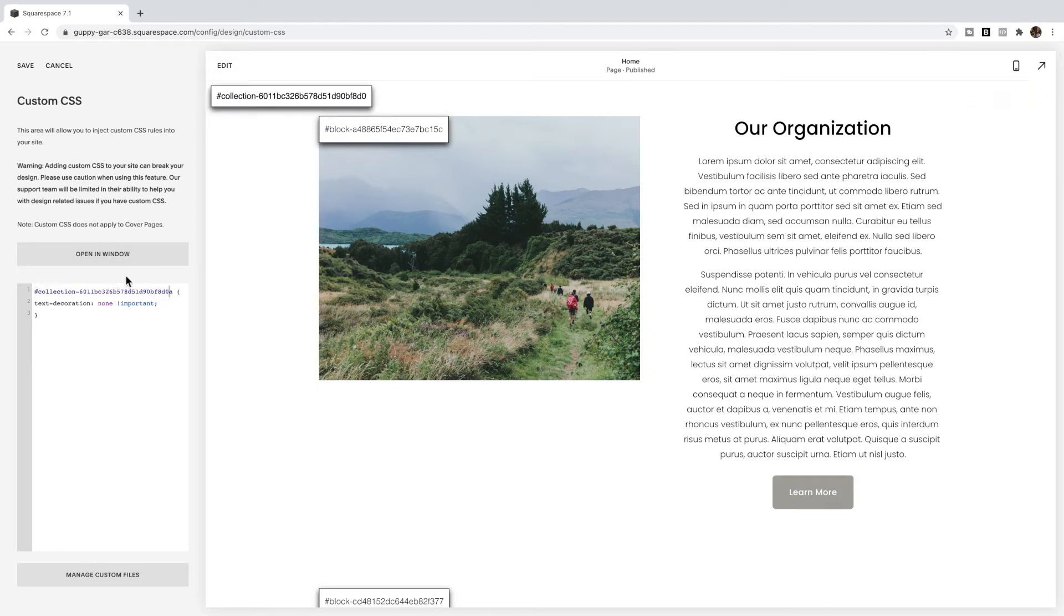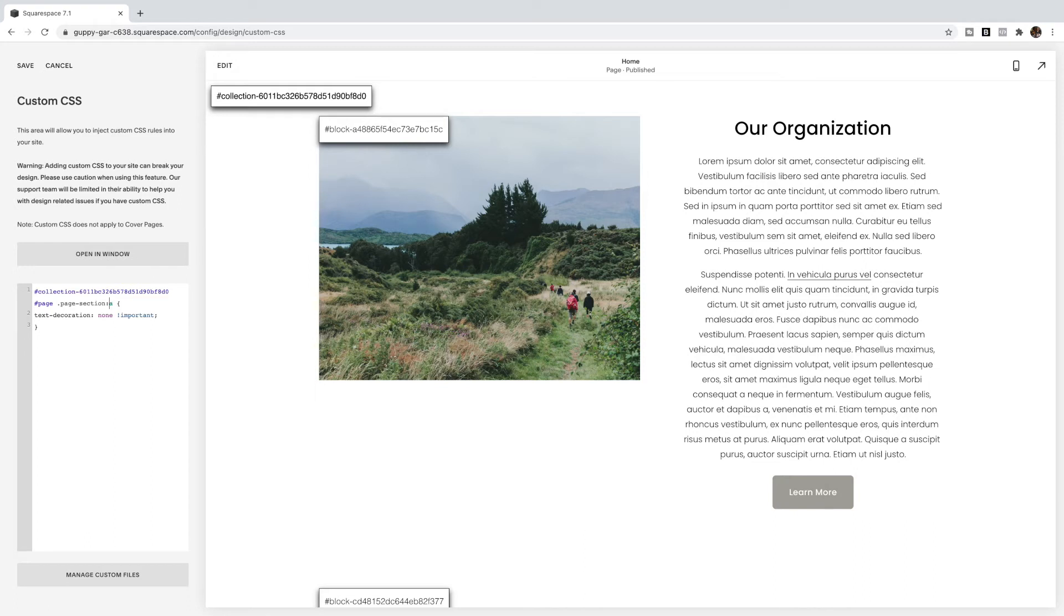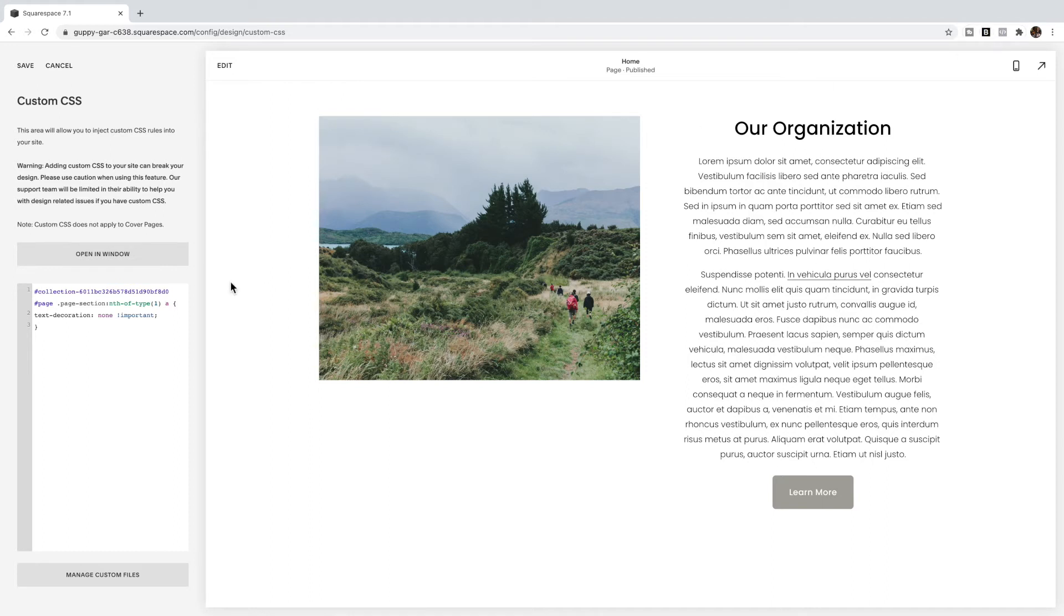Paste that collection ID in there, and then it's hashtag page page section and of type. Again, remember all of this code is posted below this video. Then I need to count my sections because right now this is applying to the first section on this page.